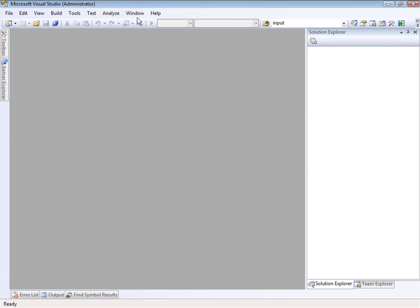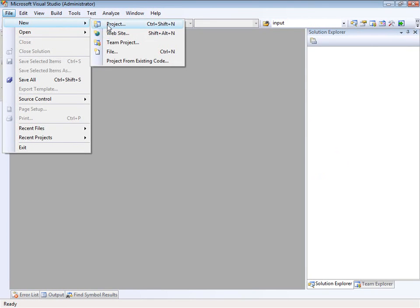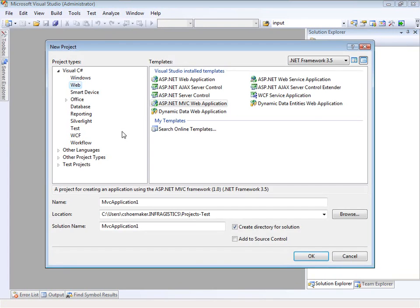Let's start things off right, we've got a blank Visual Studio here. I want to start by creating a new MVC project. Let's go ahead and do that.